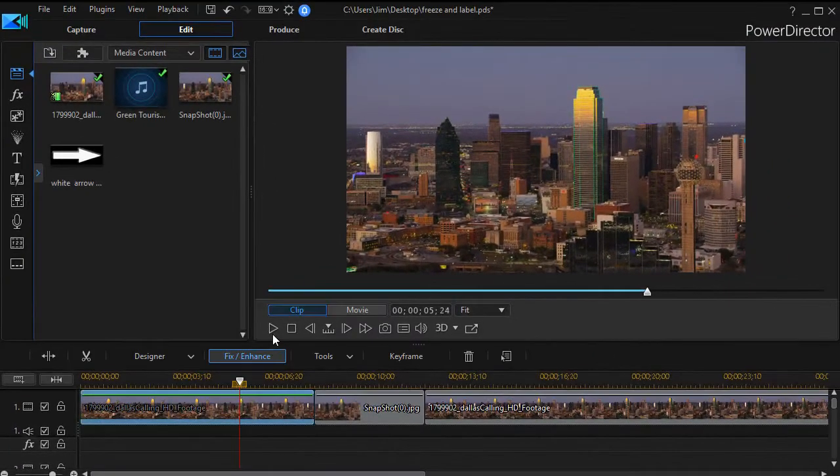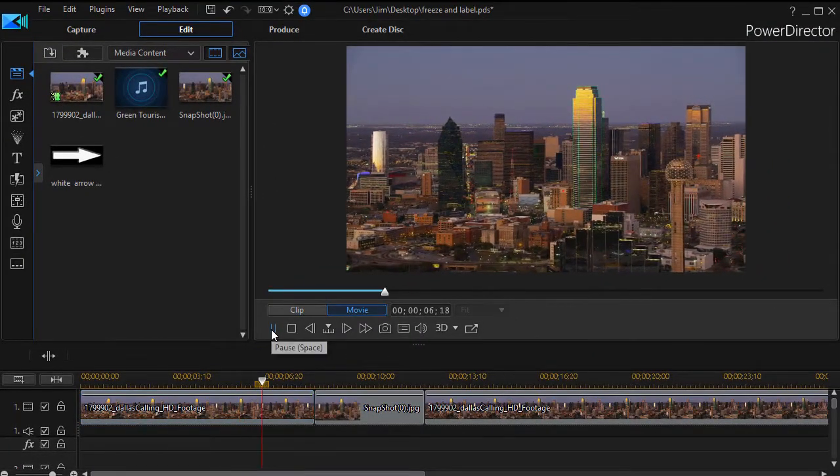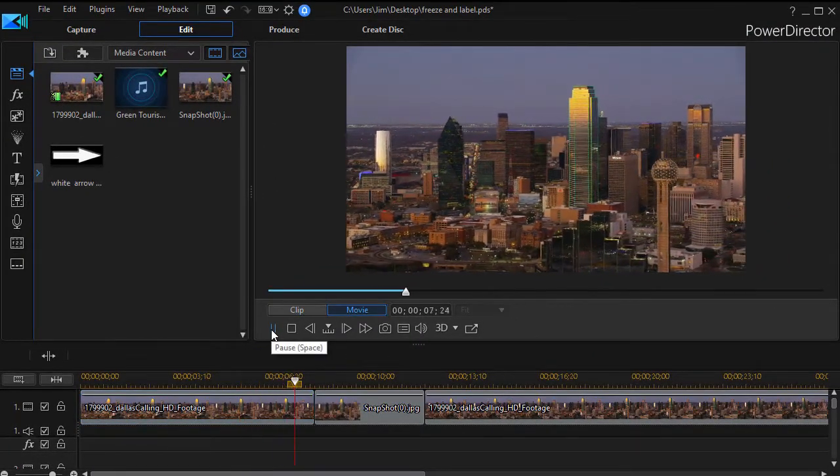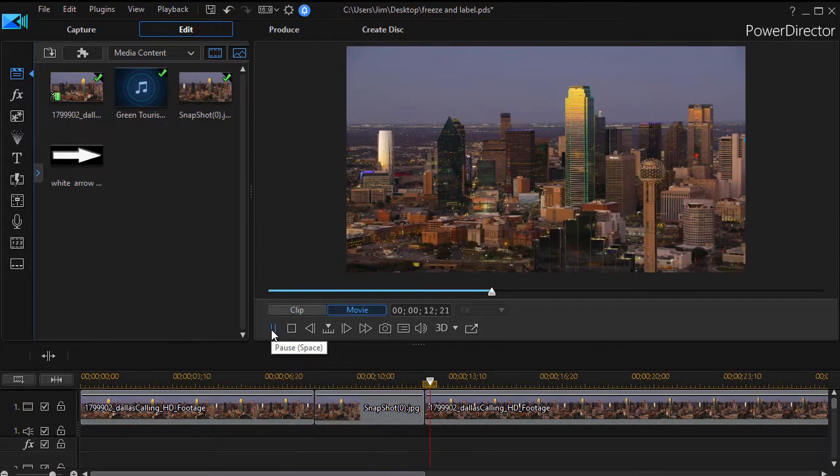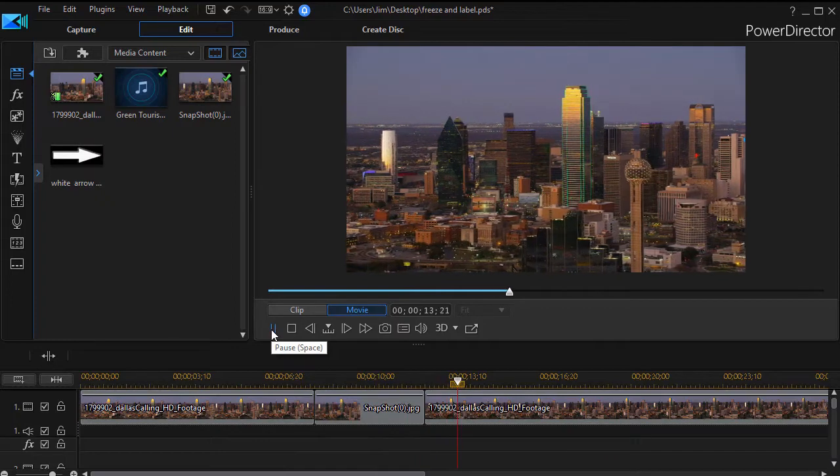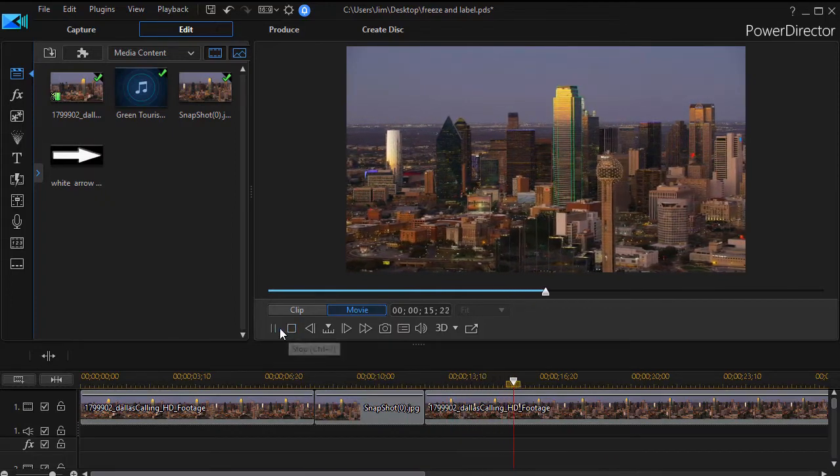So when we play what we've done so far we have the moving shot of the city of Dallas and it freezes for four seconds and then it continues as normal.